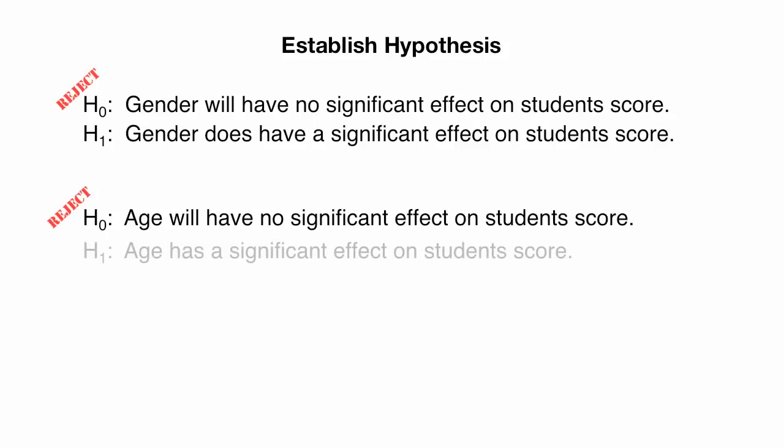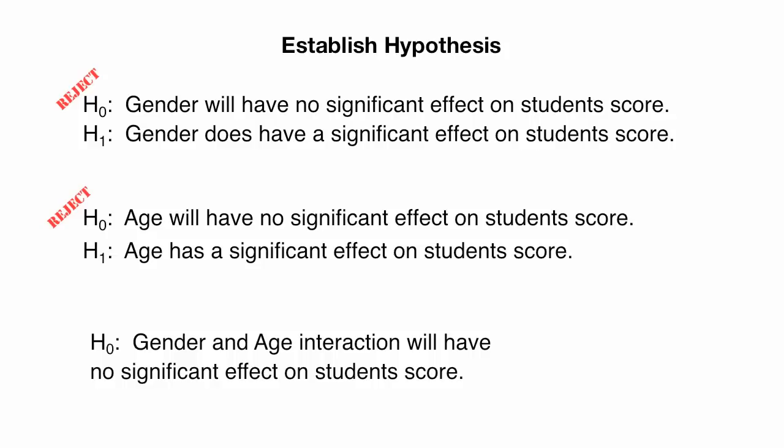And you may want to write out the alternative hypothesis, which is, Age has a significant effect on student score. And finally, the last hypothesis, Gender and Age interaction will have no significant effect on student score. And we failed to reject this null hypothesis.